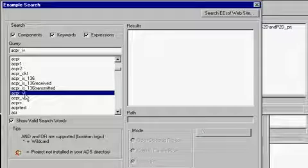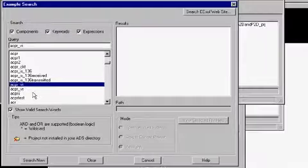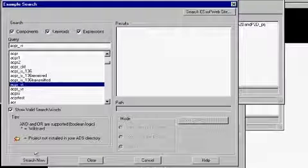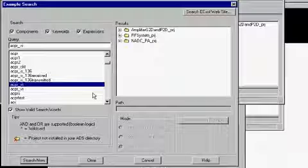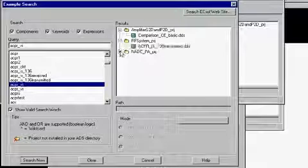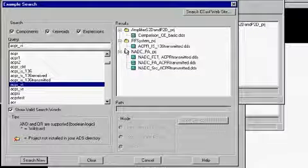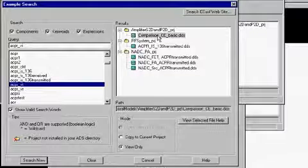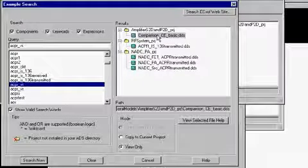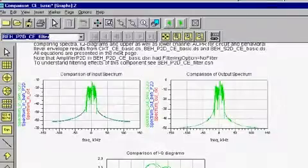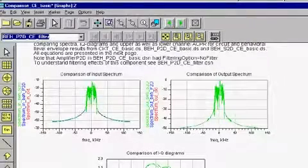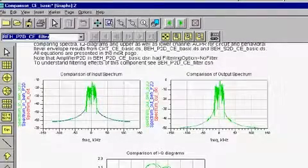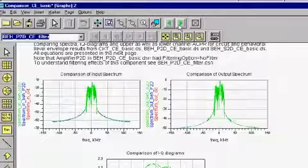Scroll down the list and select the word ACPRVI. Next click on the search now button. The result window to the right will show you all the projects, the associated designs, and the data displays that all demonstrate the use of the word ACPRVI. By double clicking on a data display, this will bring up the display and you can view it.